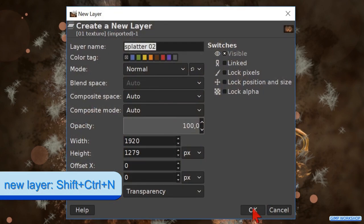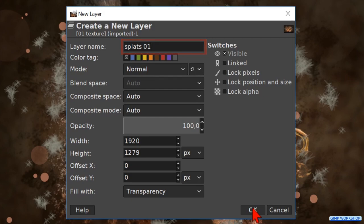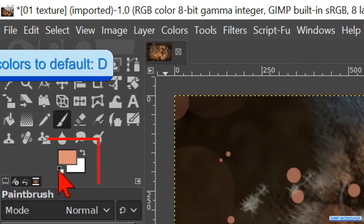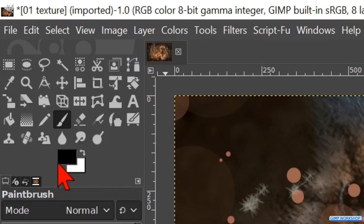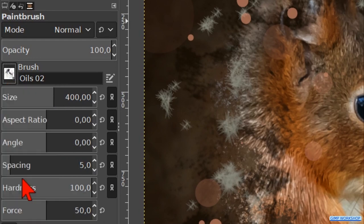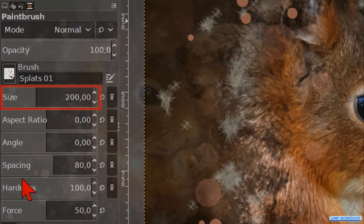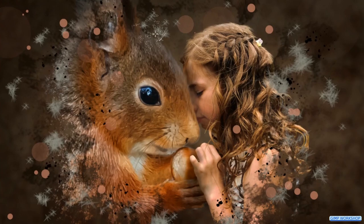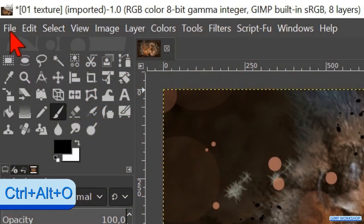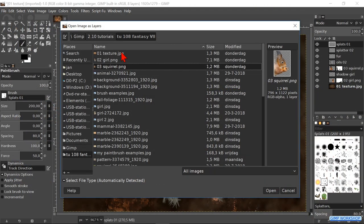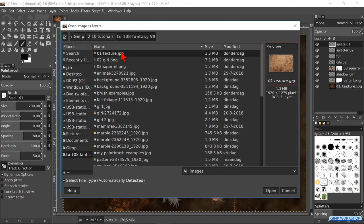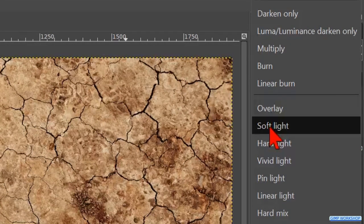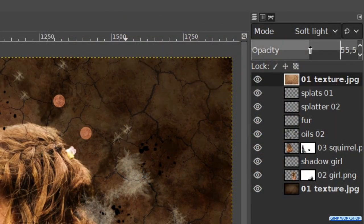Press Ctrl+Shift+N to make another new layer and name this one SPLATS 01, then hit OK. Press the P key to activate the paintbrush. Press the D key to reset the foreground and background colors to their default. Choose brush SPLATS 01 and make the size about 200. Now we can add some splats. When all this looks good, go to file and click open as layers. Open the texture image again. Make its mode soft light and its opacity about 50.